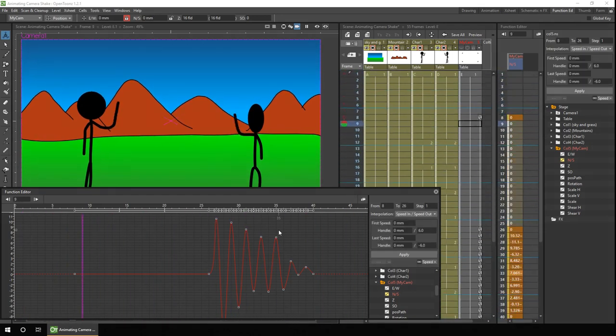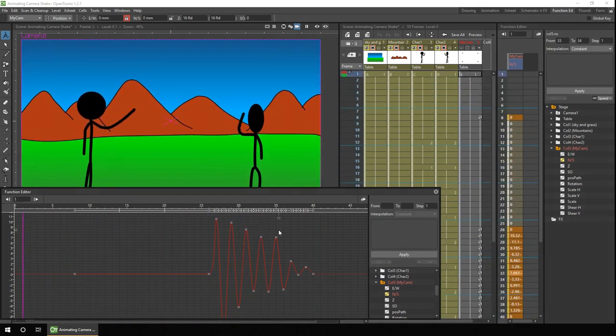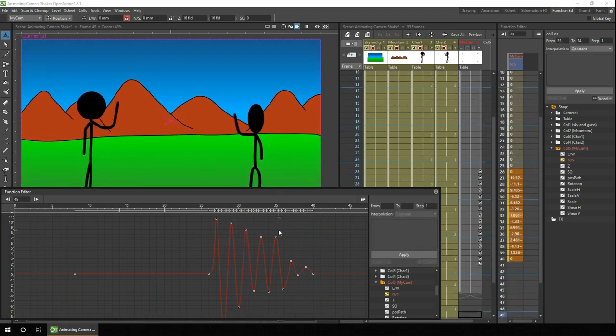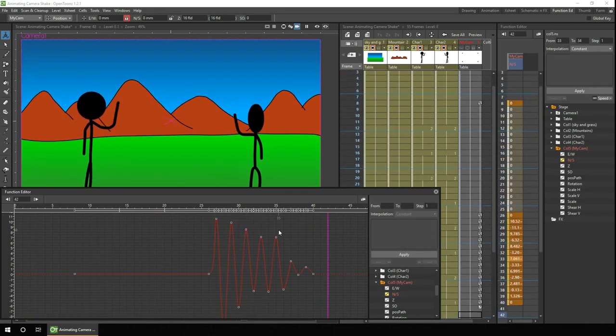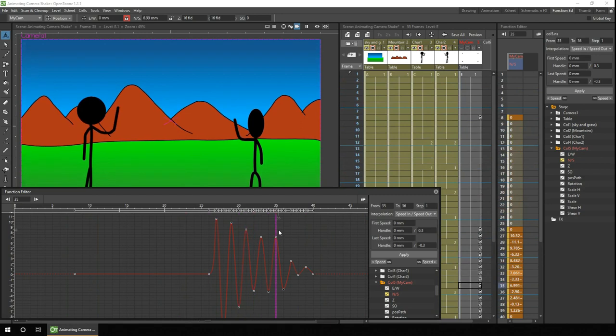Animating a shake to the camera is useful in many situations, to show an earthquake, an explosion, or heavy footsteps. And that's what we'll be looking at today.